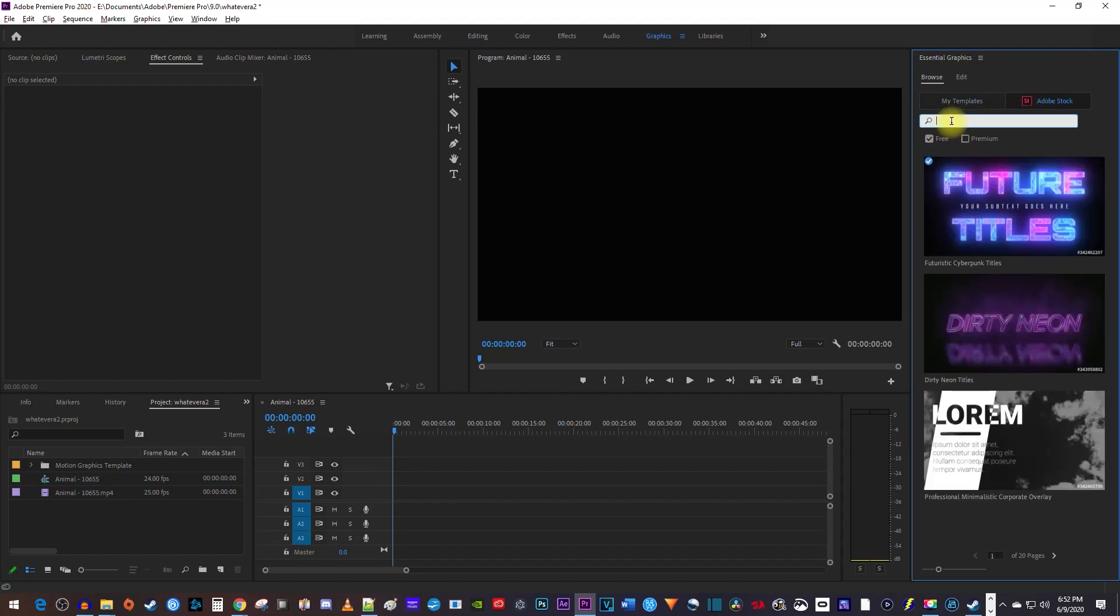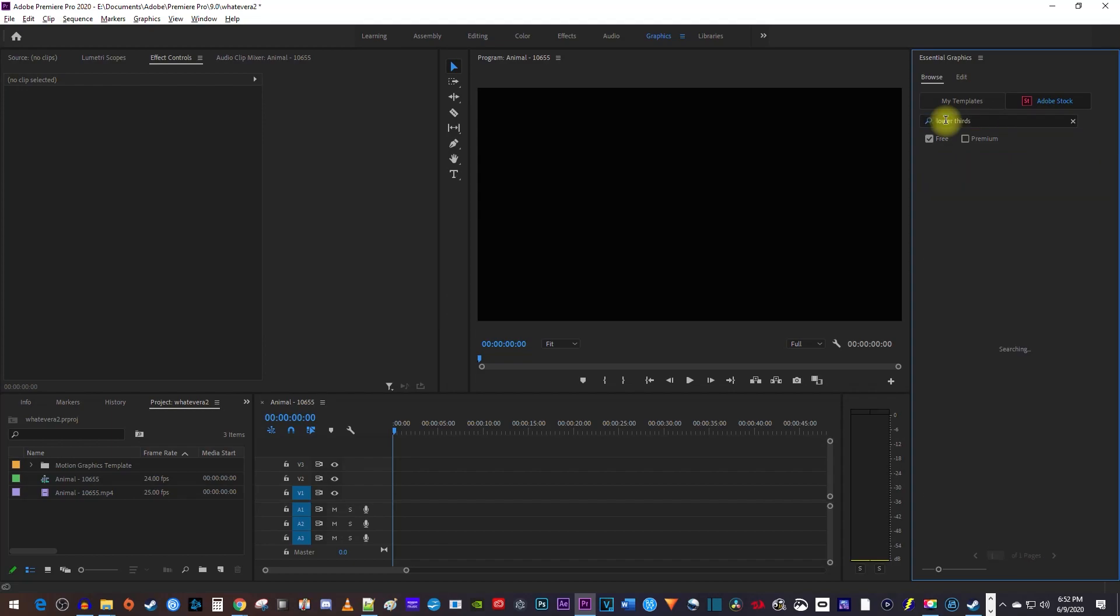Okay, now simply search for the type of text or effect you want. For example, I'll type Lower Thirds.